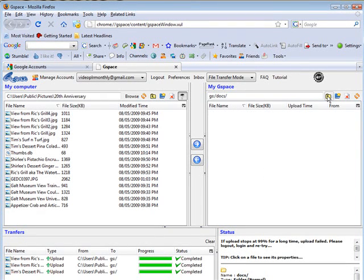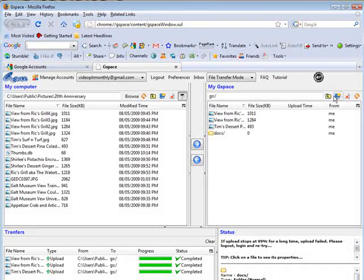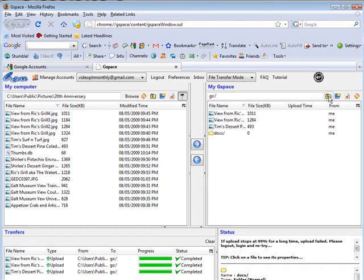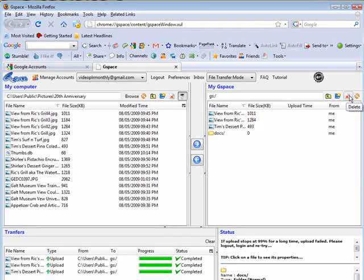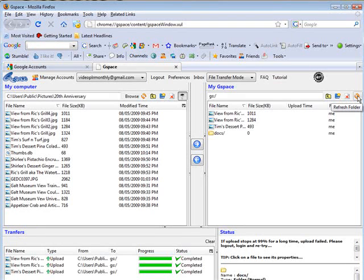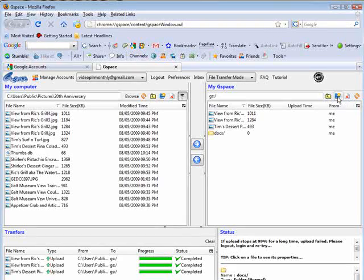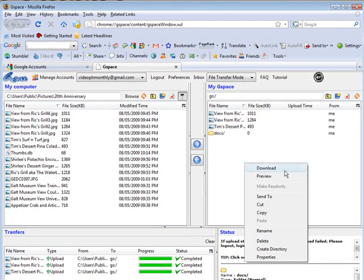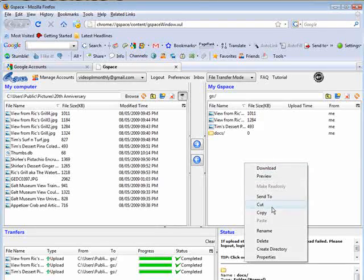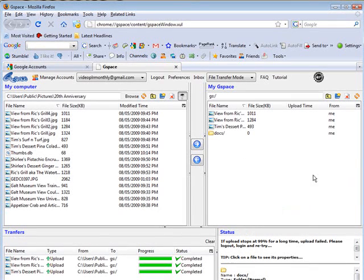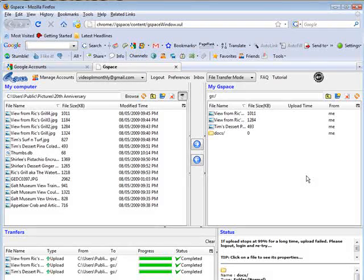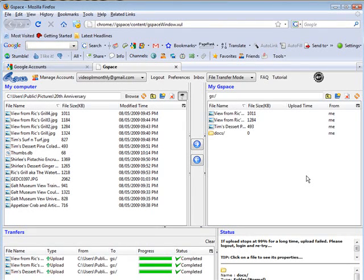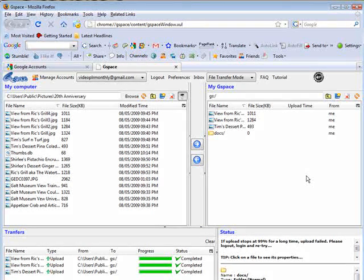And then you can navigate back and forth just by using this. This is pretty standard symbols. You should recognize those. Here's your delete. That'll delete it for you. Over here you can refresh to see if any changes are in there. And then this is your create directory, which I did as a right click as well. You can do it either way. So that shows you how you can use Gspace and your Gmail account to create some additional free web space.